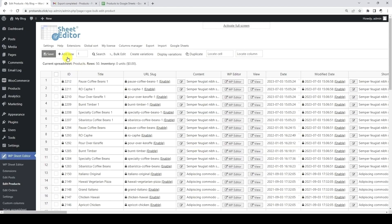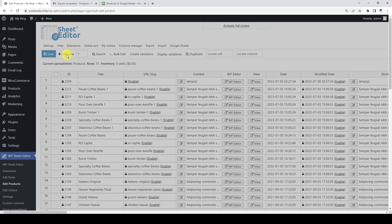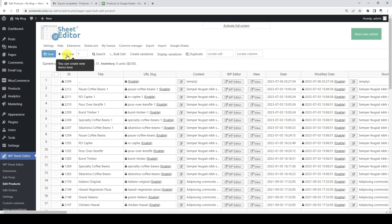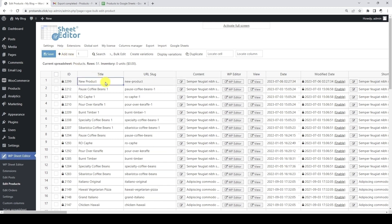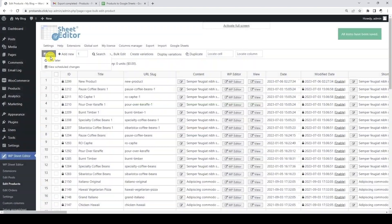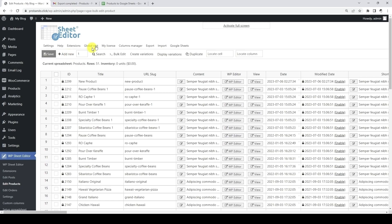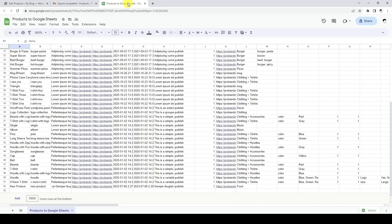Let's add a new product in the WP Sheet Editor spreadsheet. When the next recurring interval runs, the new product will be added to the Google Sheet as you can see here.